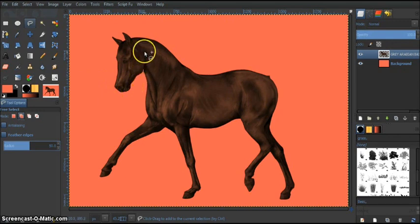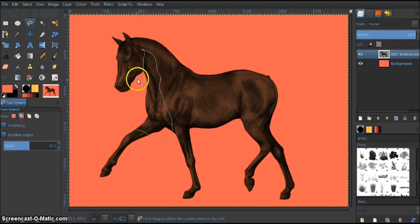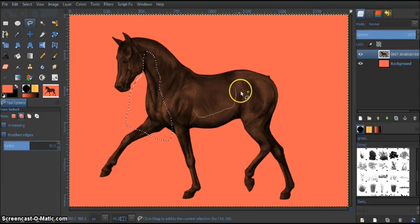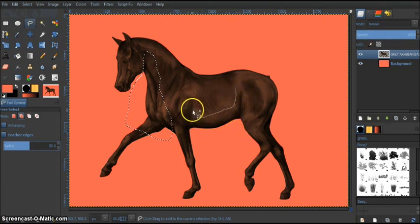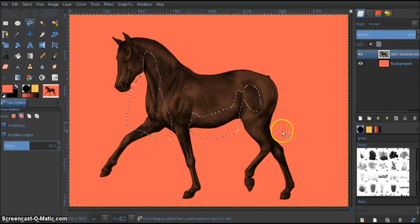So we're just going to take our select tool and just go around like this. Select our areas that are usually darker when you have light coming from the direction that you choose.